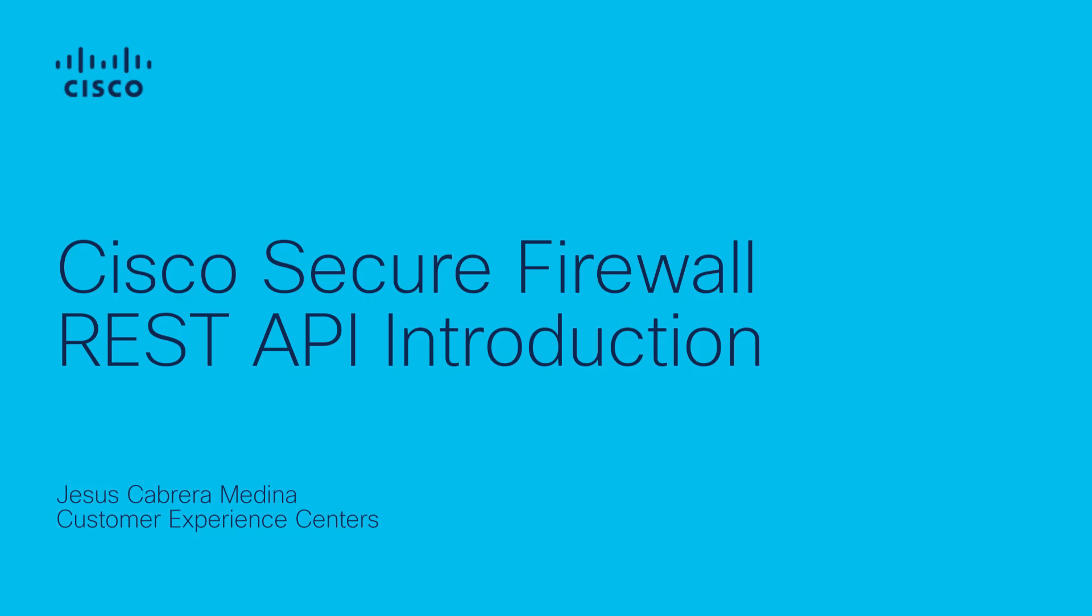In case you ever wondered if there is an alternative to GUI configuration for Cisco Secure Firewall Devices, this video is made for you. We will review how to enable and perform basic operations using Firewall Management Center REST API.